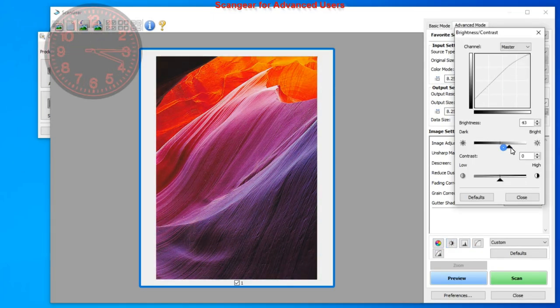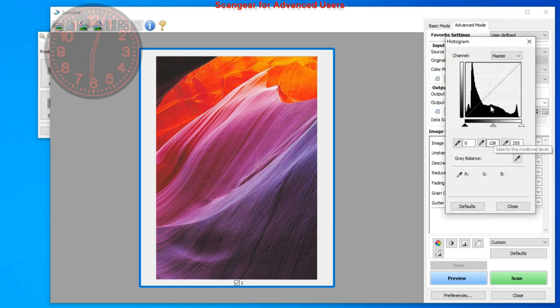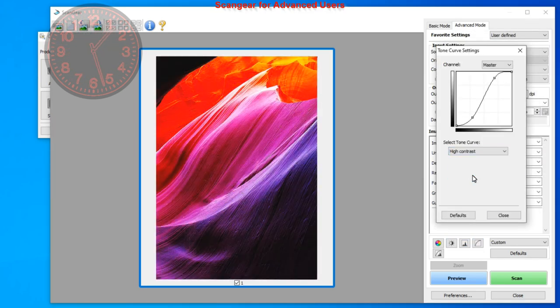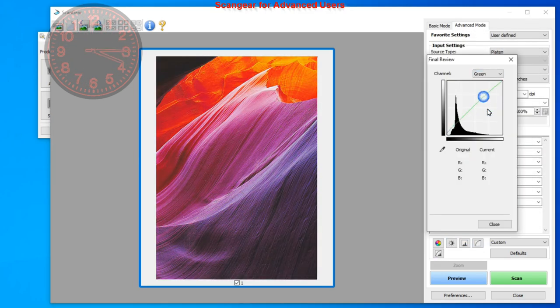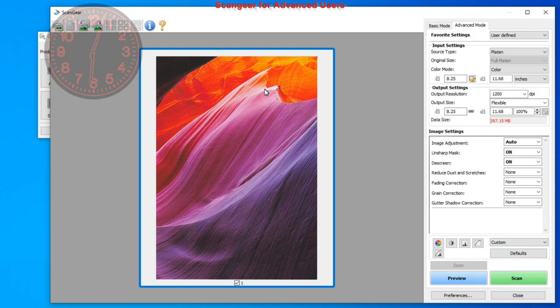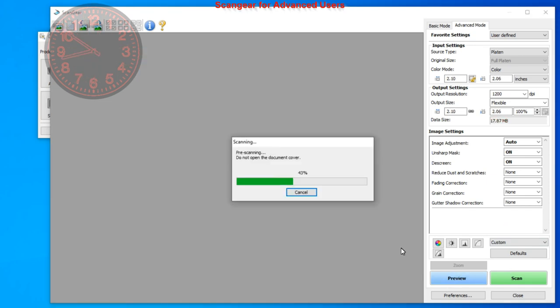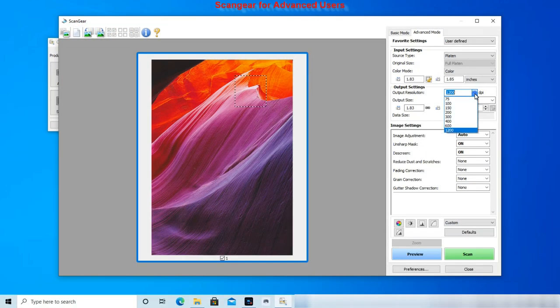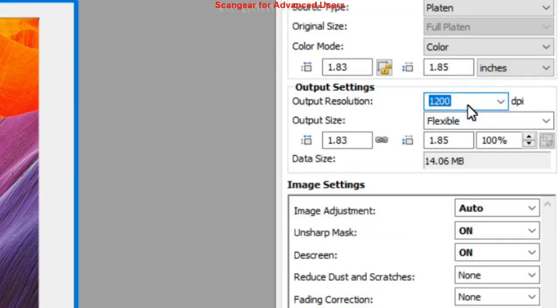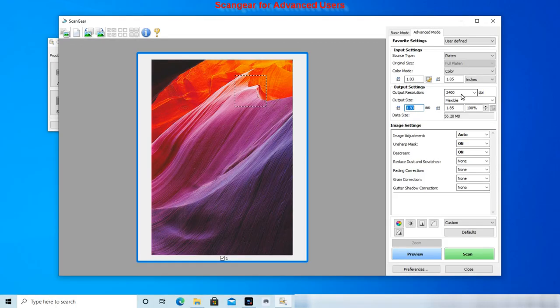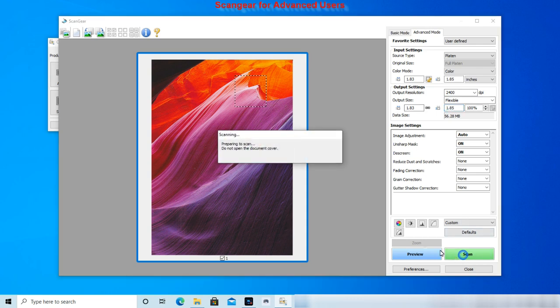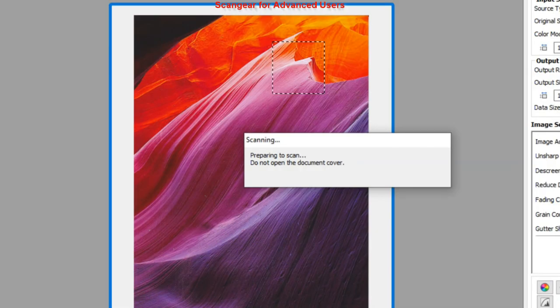When you select the resolution from the drop down menu, the maximum you can select is 1200 dpi. To scan even with higher resolution, you can simply enter the value number. Here I enter 2400 dpi and I will scan only small piece of my image.